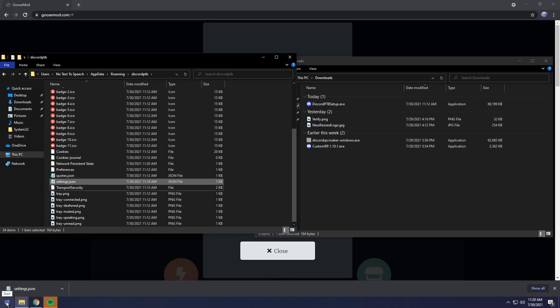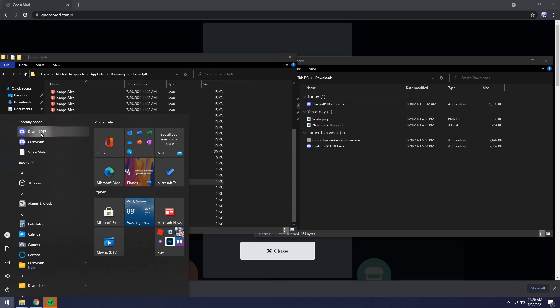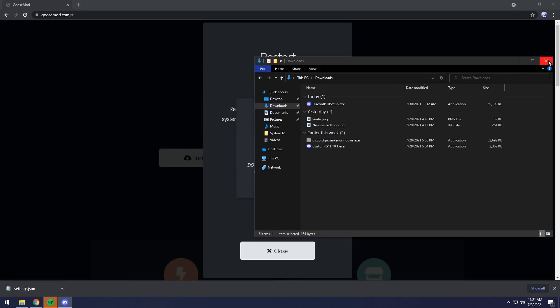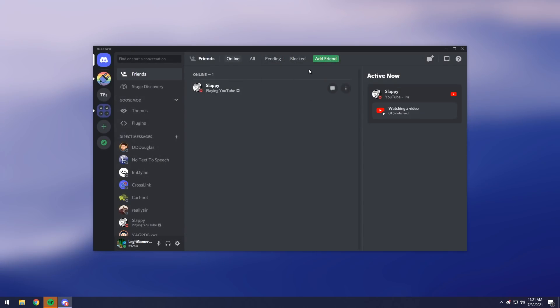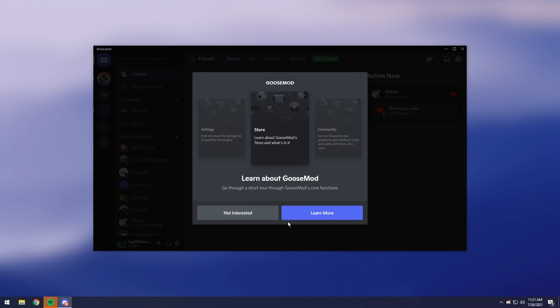When you do that, all you need to do is just open it back up again, so I'm going to click Discord PTB, and once it starts up, it will download an update, and this update will be Goosemod. As you can see, I see a little pop-up at the top saying Goosemod, and now we get this pop-up. Goosemod store, learn more about Goosemod.